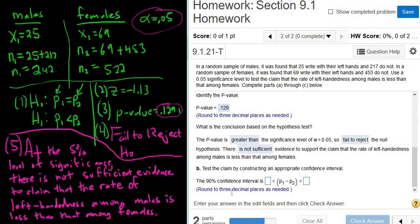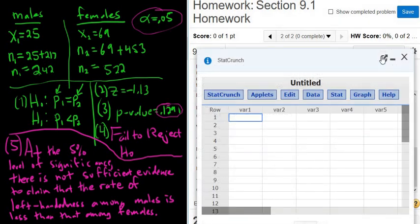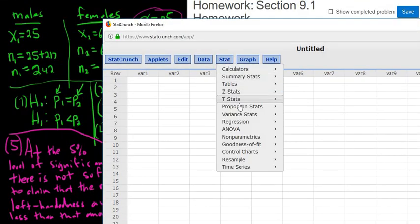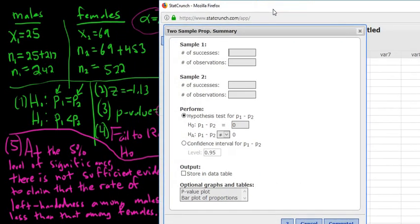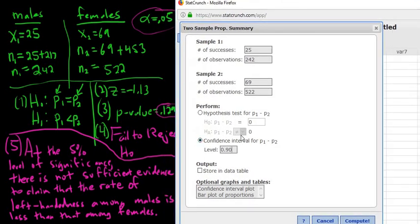For the confidence interval, we go back to StatCrunch — Stat, Proportion Stats, Two Sample with Summary — and carefully type in the same numbers: successes 25, observations 242, successes 69, observations 522. Click Confidence Interval and change it to 90%. Then click Compute. The lower bound is negative 0.069 and the upper bound is 0.011.